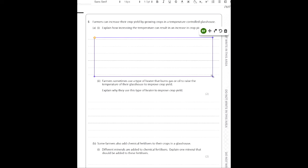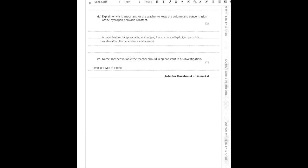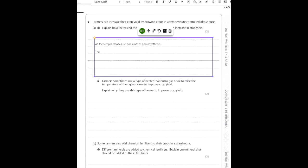Why does yield increase? Crops need energy to grow, and plants gain energy through photosynthesis. As temperature increases, so does the rate of photosynthesis. A lot of these reactions, including photosynthesis, are enzyme-controlled. The molecules in the reaction have higher kinetic energy, so more collisions occur, and the temperature may be closer to the optimum temperature for the enzyme responsible.